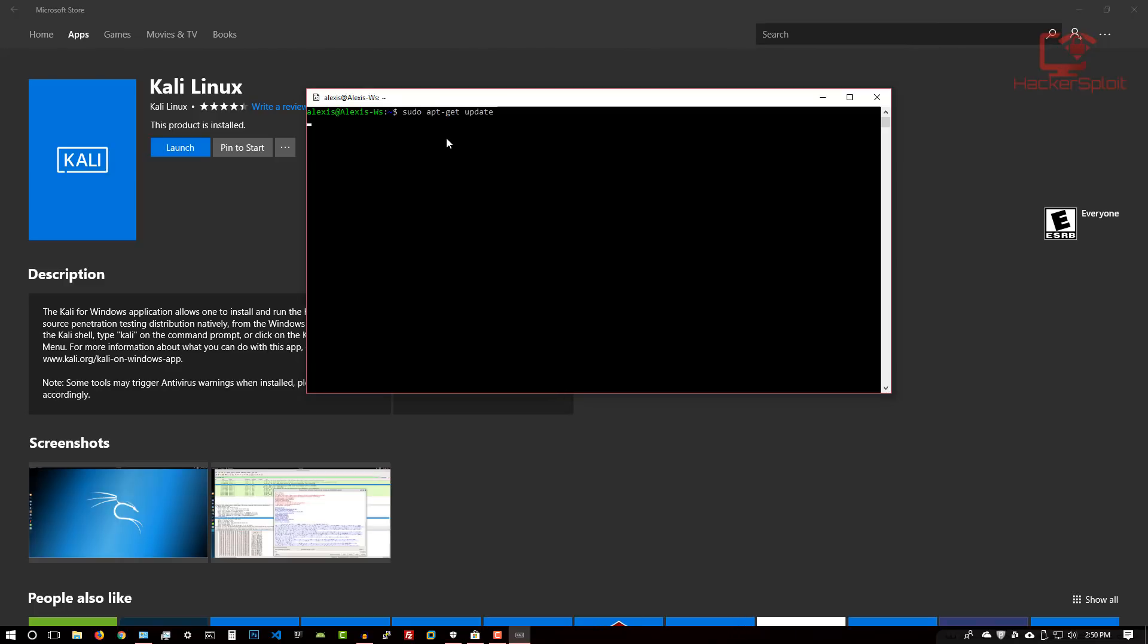It's going to ask you for your administrator password. I'm going to enter my password. As you can see, it is successfully getting the headers. There you are, fantastic. Just give that a few seconds to update the repositories.